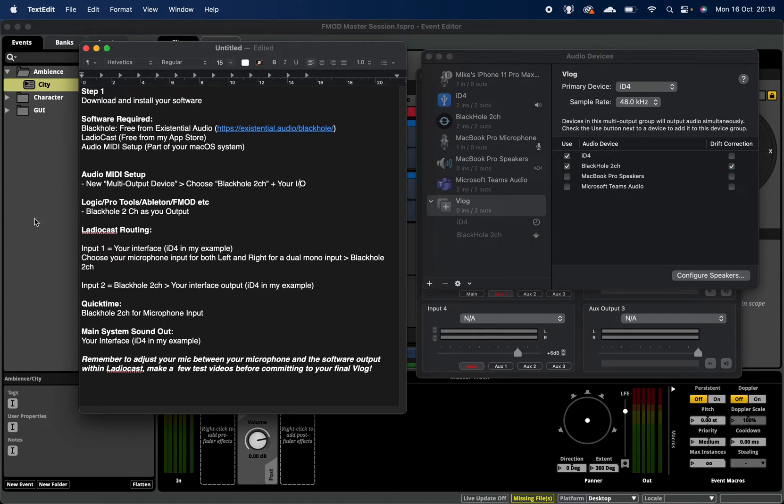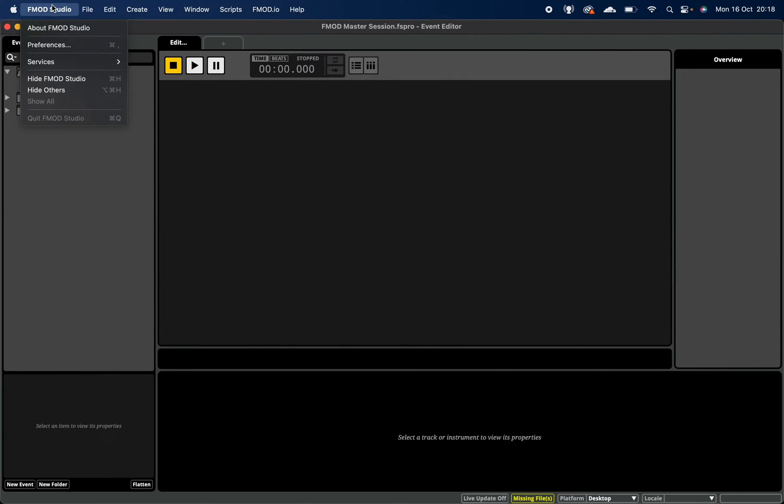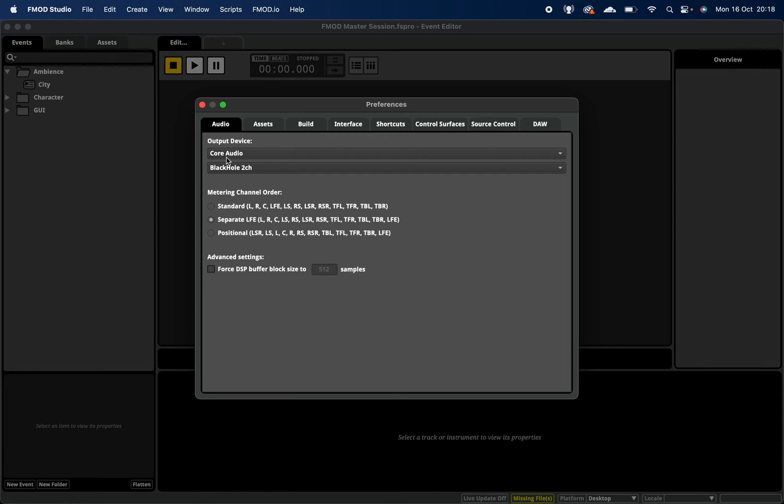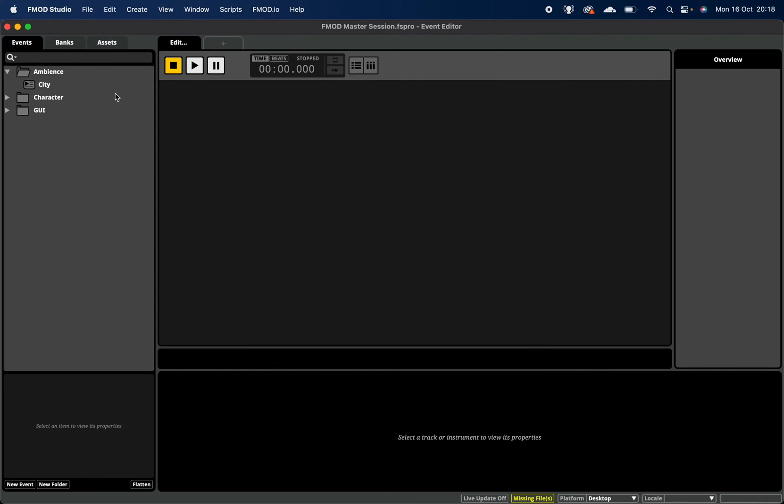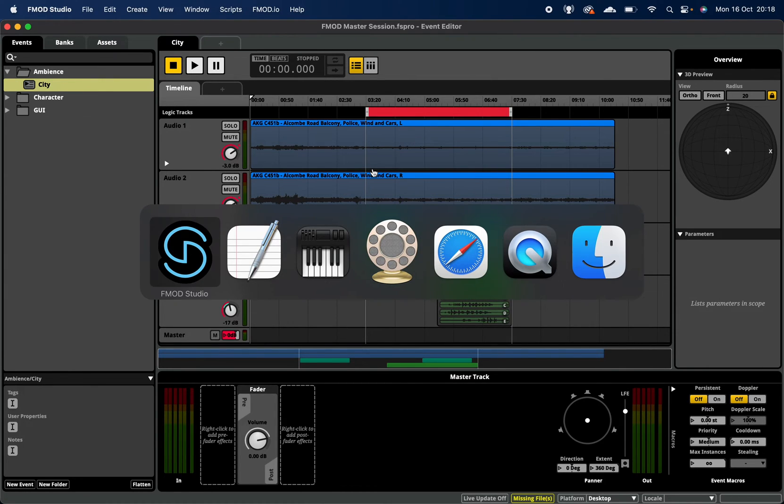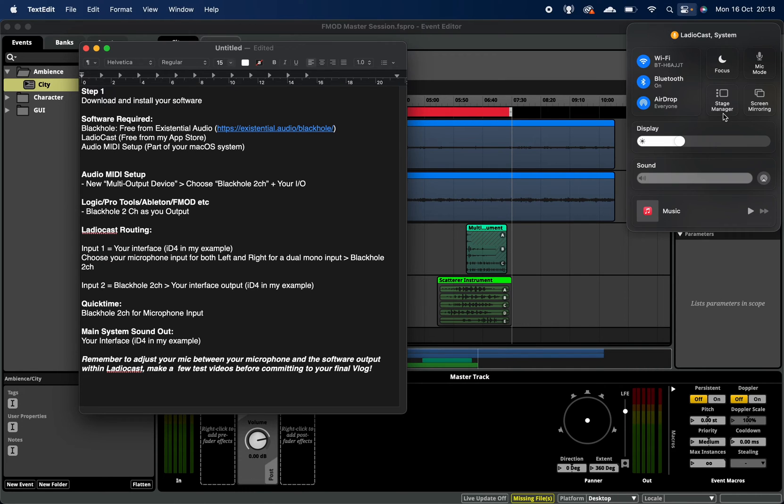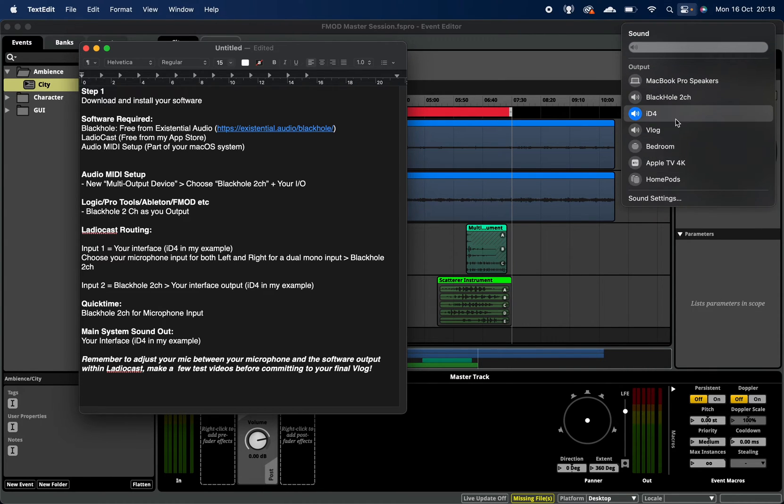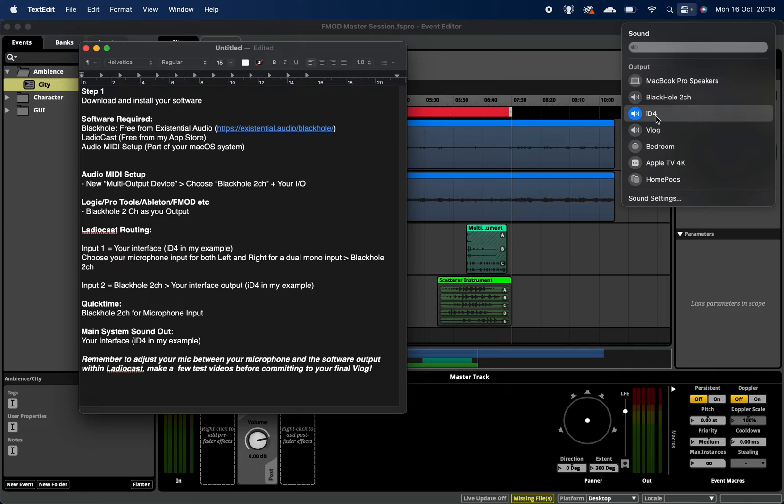Once you've done that, you want to actually route the piece of software that you want to record. So for FMOD for instance, my preferences is going to be going out to the Black Hole. In Logic it would be the same - out to Black Hole. Again, Photoshop, Final Cut - whichever piece of audio, whichever source you're trying to capture alongside your voice will go to that. And then your actual output for your sound - obviously in the later versions of OS X we can choose this icon, we can go down to Sound, and you want to choose your actual audio interface. So it could be a Scarlett, could be an ID4, could be a Focusrite, which is the company that makes the Scarlett. Whichever device you use, you want to set that as your output.